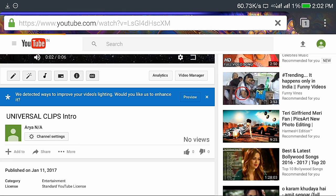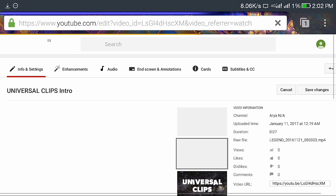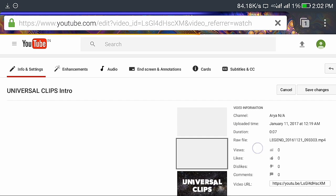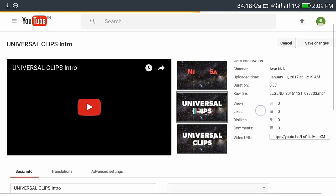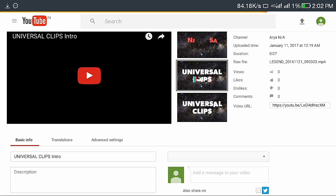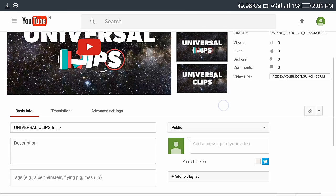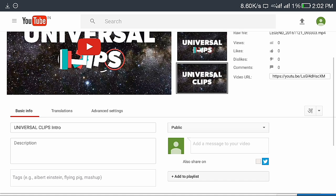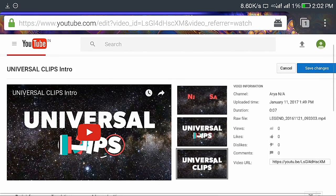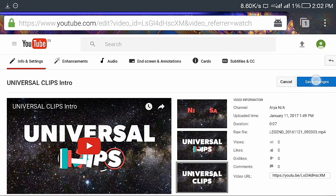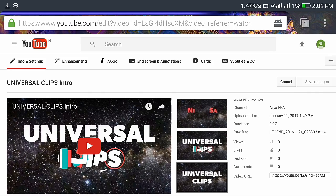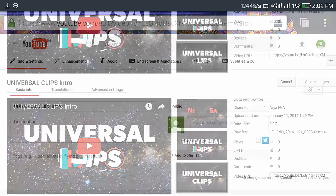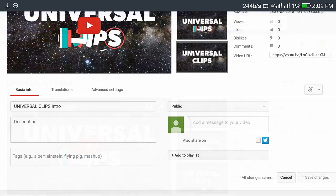Here you can select the custom thumbnail. I select this one, Universal Clips, and click on save changes.